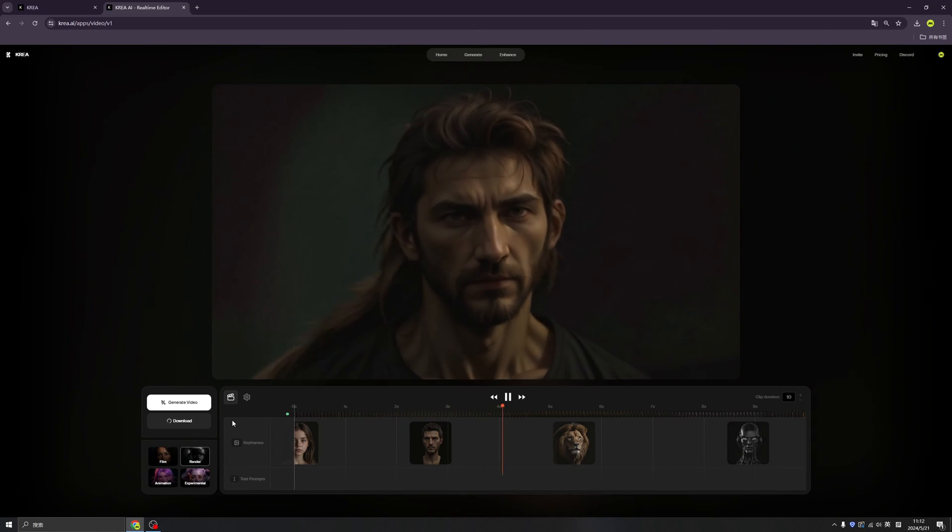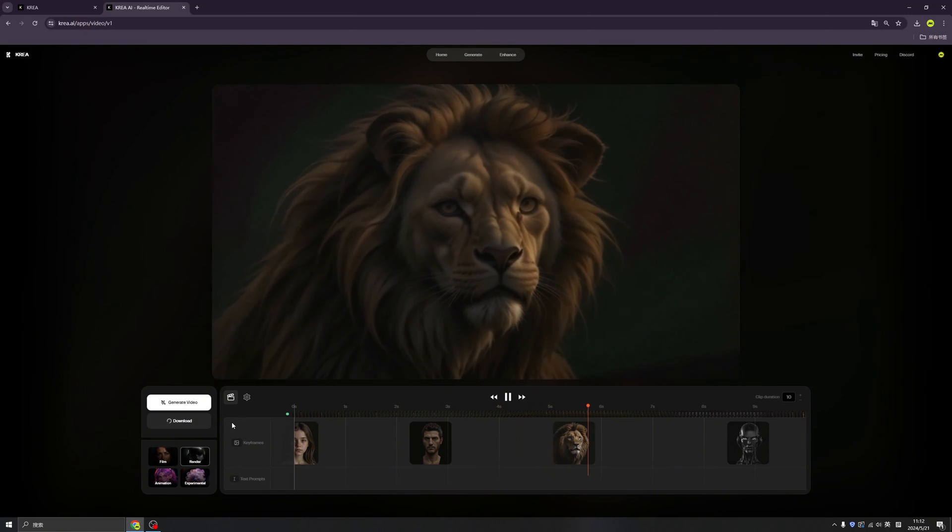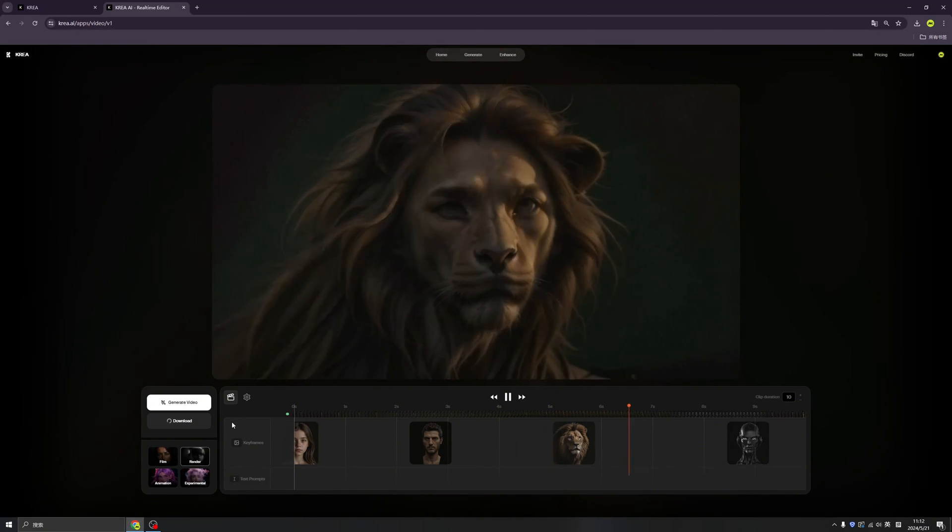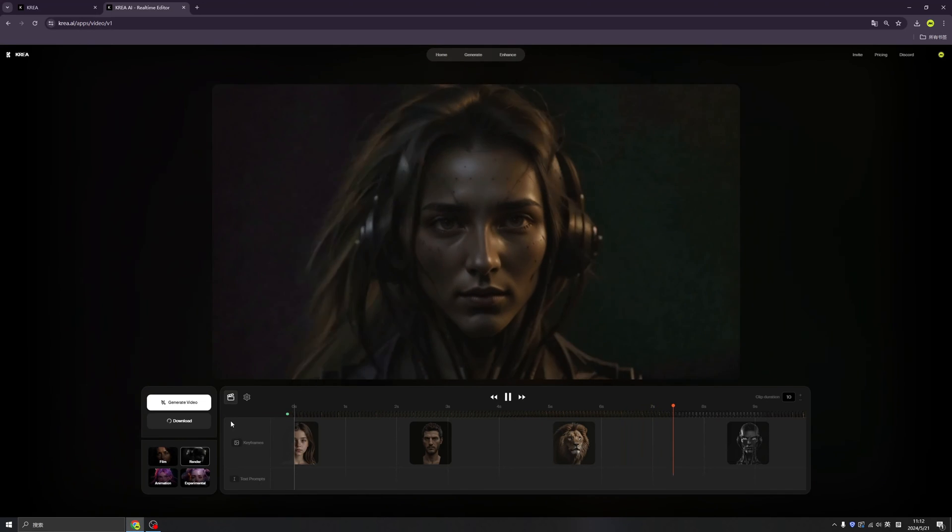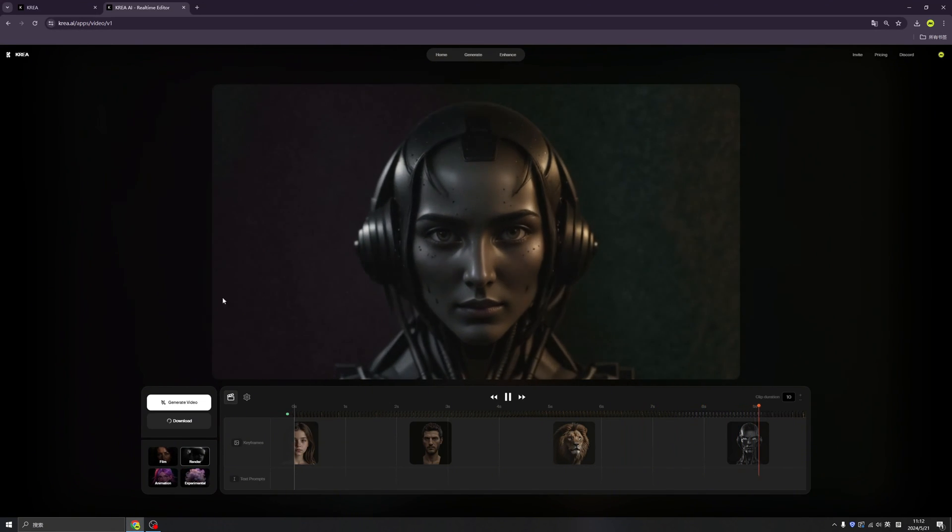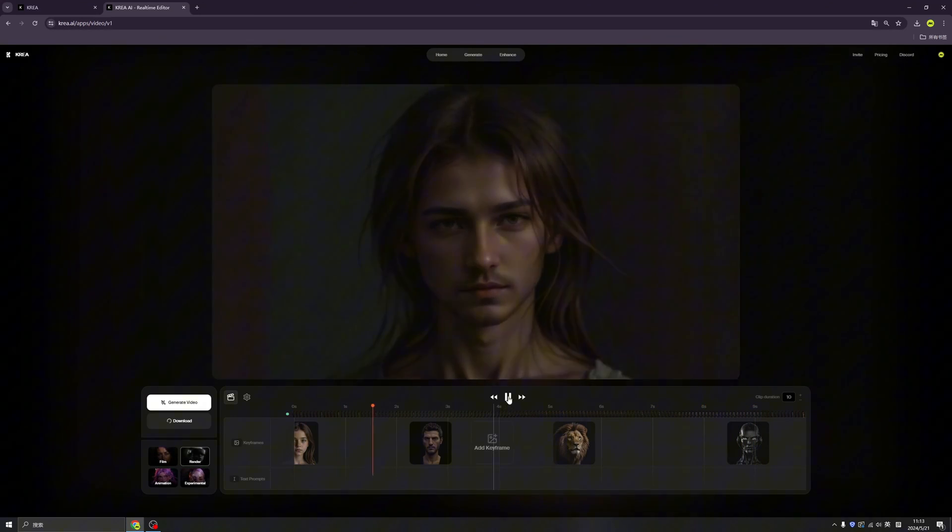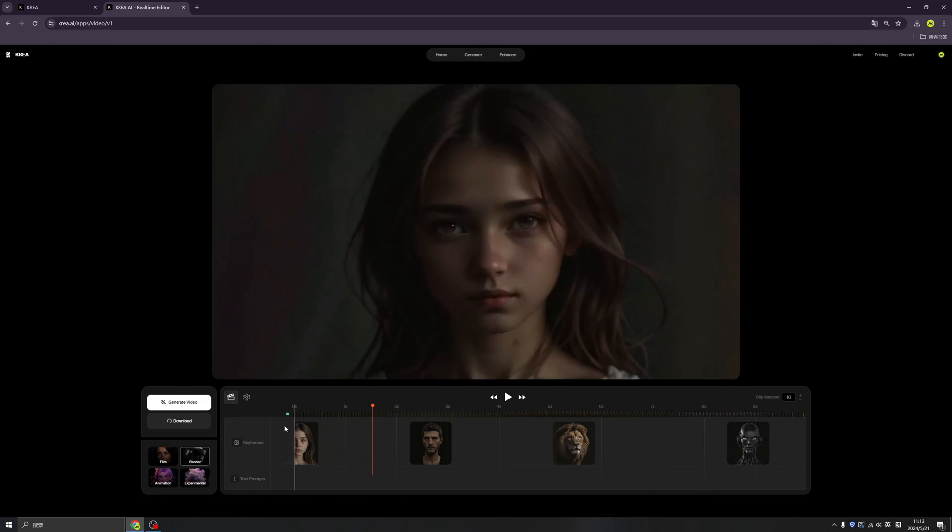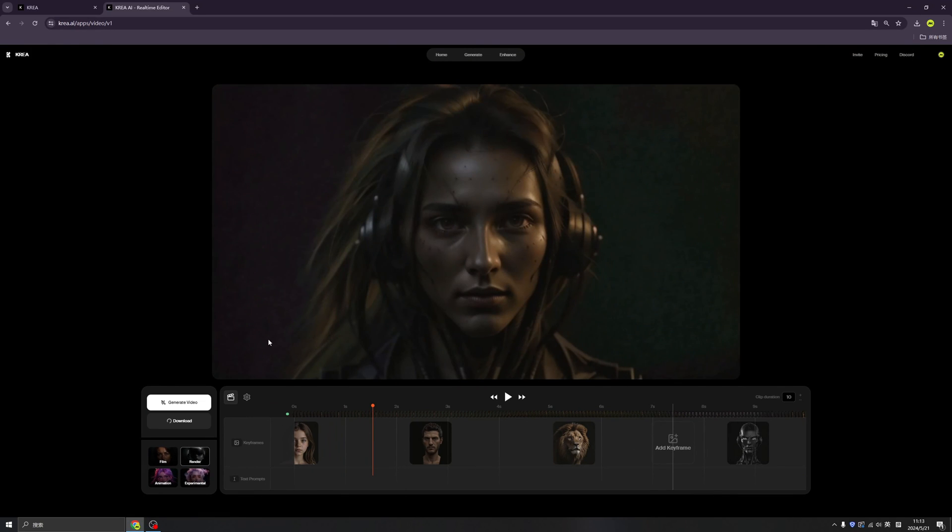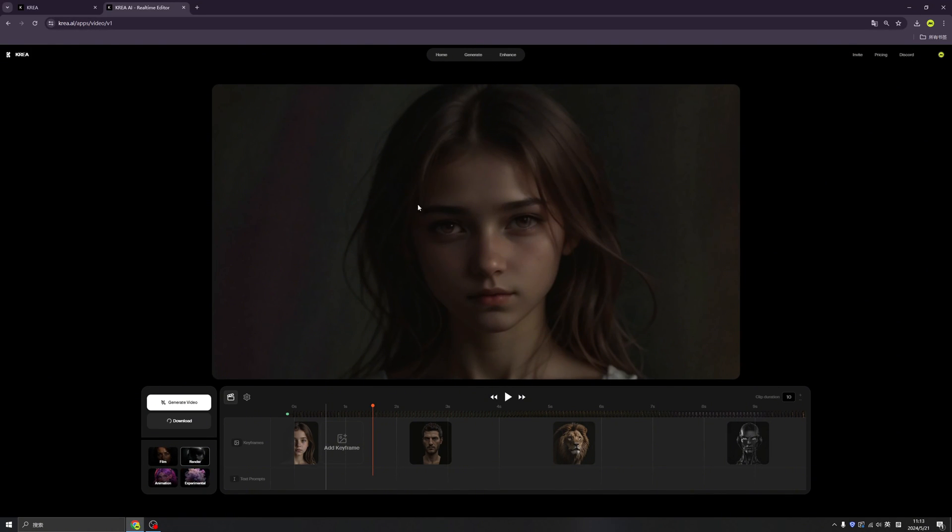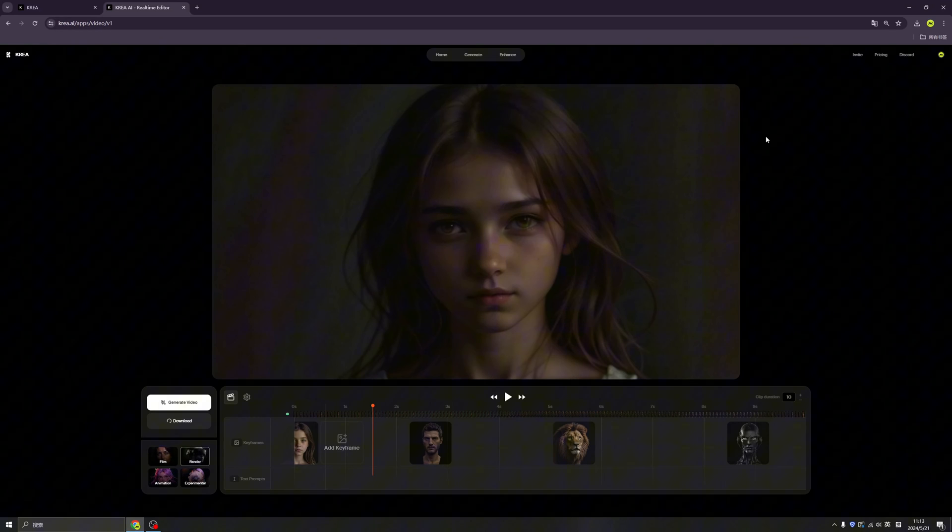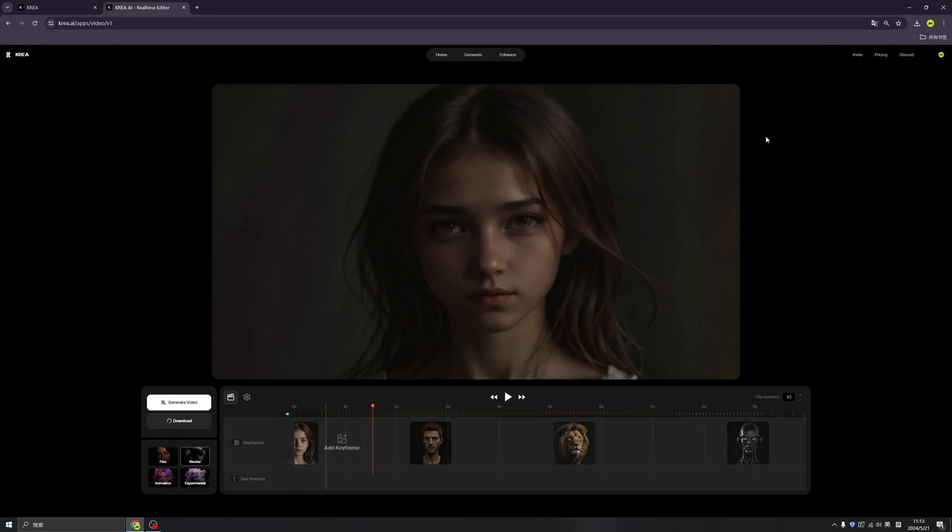Once we have our satisfied version, we can download here. Click the download button, and also you can save each version by downloading it. I think in the future, you can make your own movies, because movies are just connections between each keyframe.